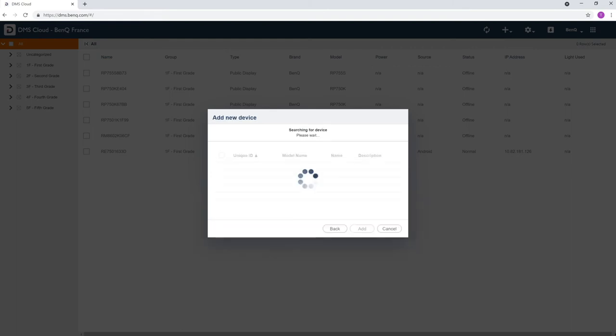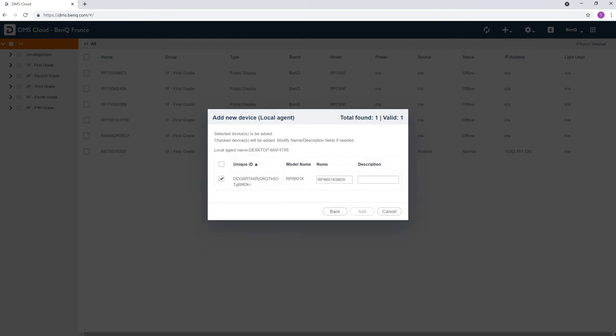Now that the DMS Local computer is linked to your DMS Cloud account, all devices on the local area network will be listed. Select the displays you want to control using DMS Cloud. You can add descriptions to make them easier to identify.